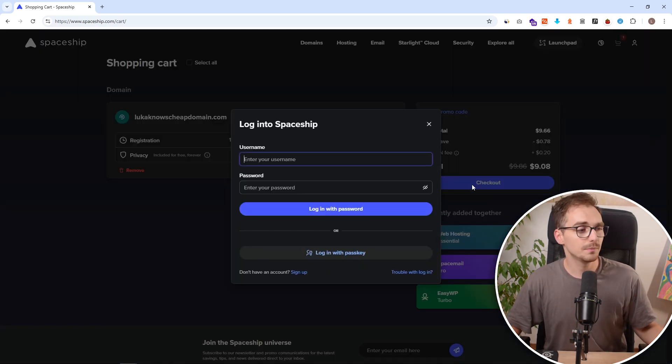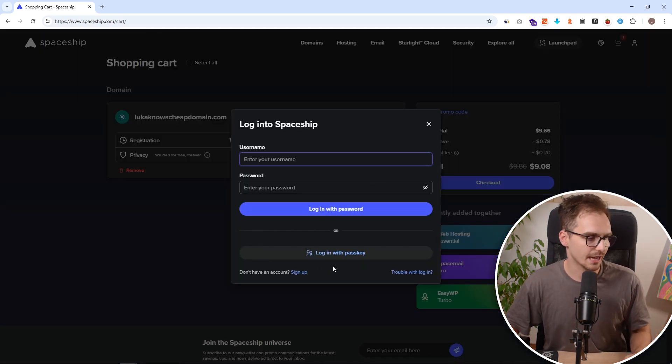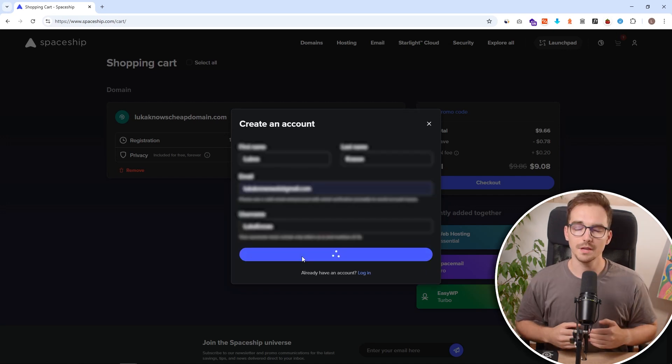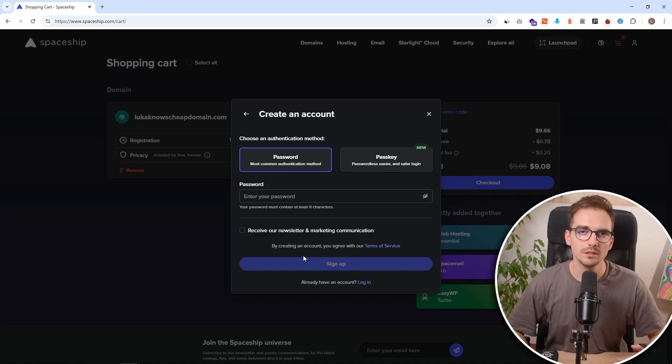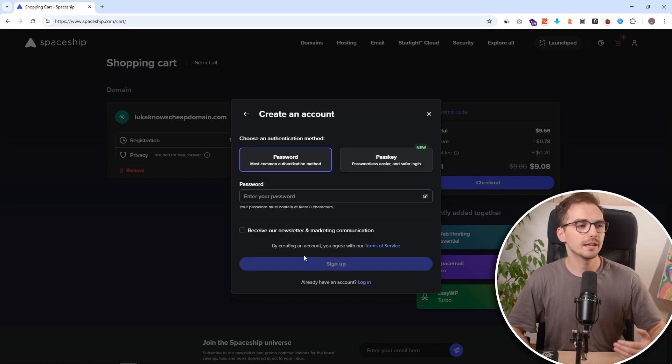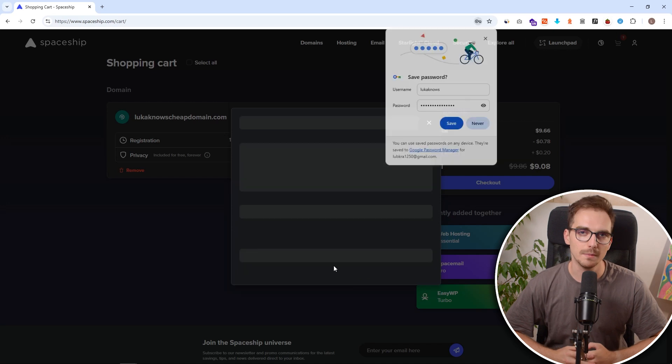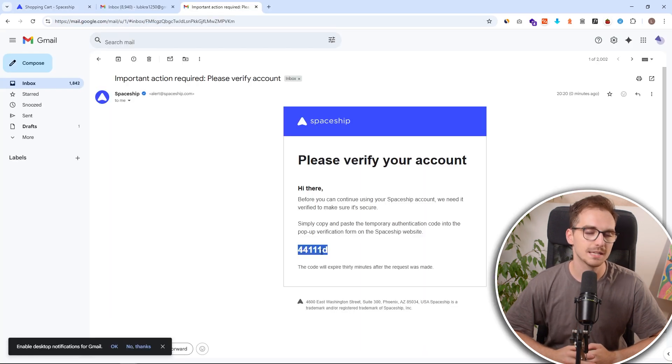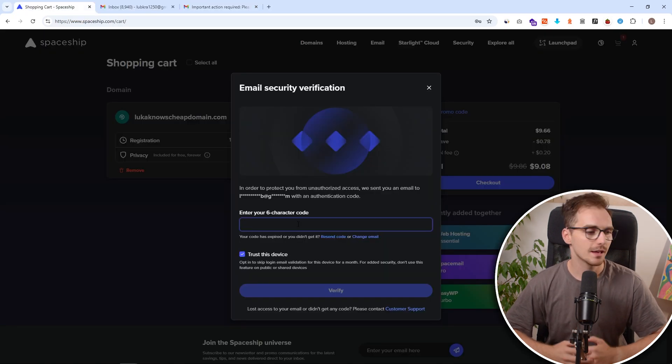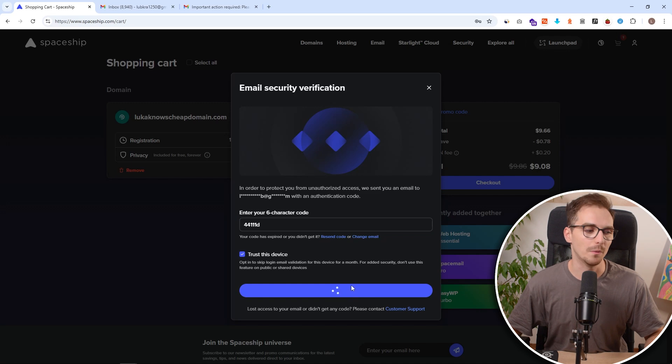Then you simply need to hit checkout, and since we don't have an account yet we need to sign up. Here just fill up your information and you will get a notification on your email. You just need to copy this, paste it inside here, verify your account and we can continue to checkout.